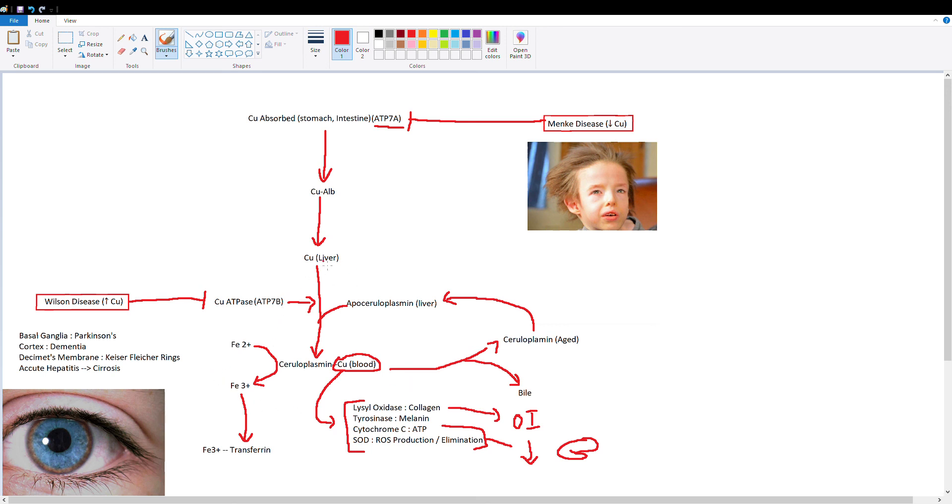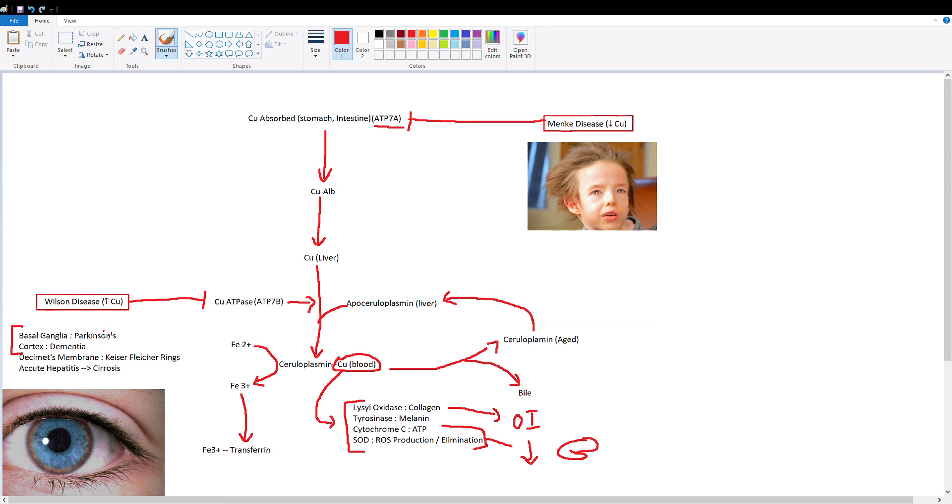Copper will accumulate in the system and with excess copper you're going to get brain damage. That's one of the main and worst symptoms. The basal ganglia will be affected and you're going to get Parkinson's-like symptoms because the basal ganglia are very important for managing movement. I'll get into a video on the basal ganglia later on. Then there's cortex damage which can lead to dementia.